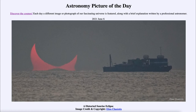Greetings and welcome to the introduction to astronomy. One of the things that I like to do in each of my introductory astronomy classes is to begin the class with the Astronomy Picture of the Day from the NASA website — that is apod.nasa.gov/apod. Today's picture is for June the 6th of 2021.